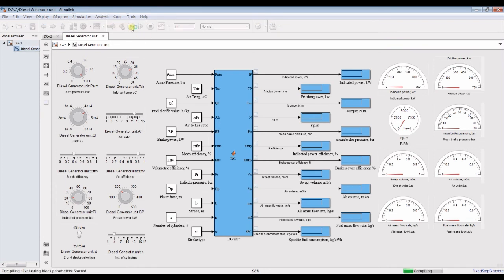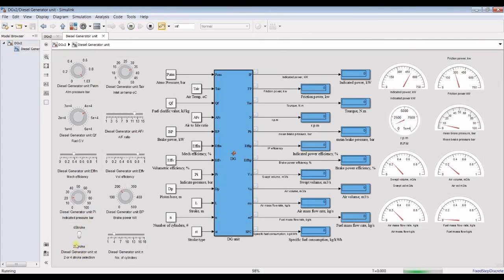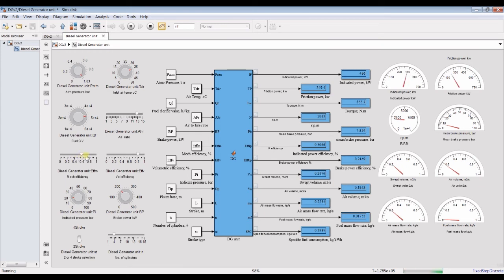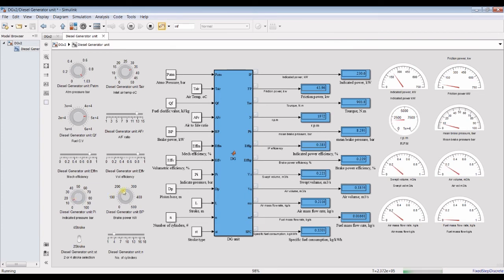Hit run and watch the changes based on your input variations. First of all, you can select between four-stroke and two-stroke. Four-stroke gives lower RPM; two-stroke gives higher RPM. I'm changing the air-to-fuel ratio and calorific value — that's increasing a little bit. I'm increasing mechanical efficiency up to 80 percent, and decreasing indicator pressure.